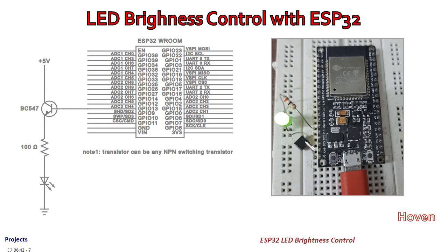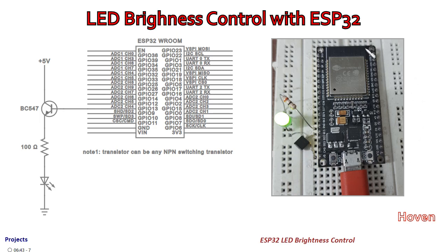This is the transistor. The base goes to GPIO13. This is the resistance, this is the LED, and this is the only connection that you need in this case.